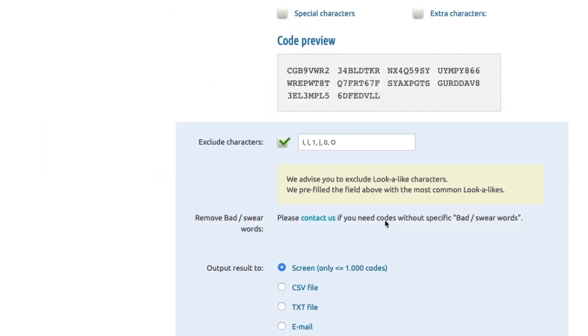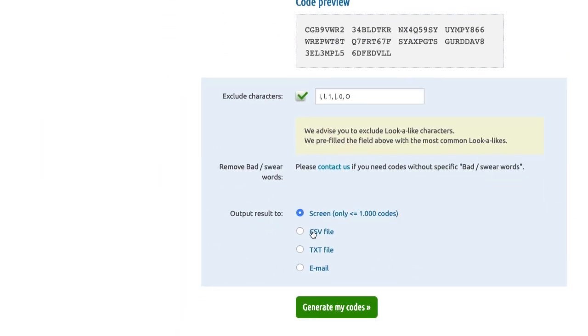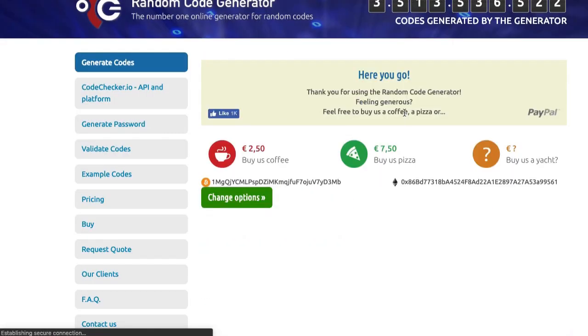But besides that I think things look good and then you can choose how to export it and it just generates you a file right there.